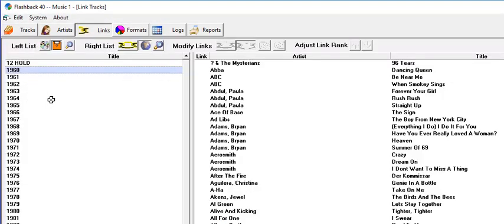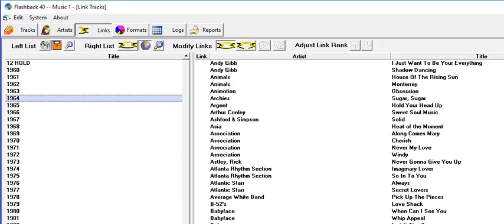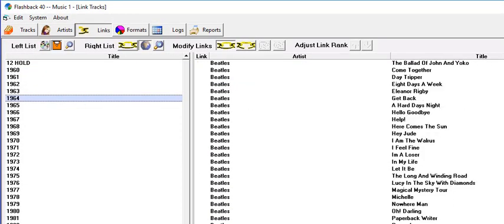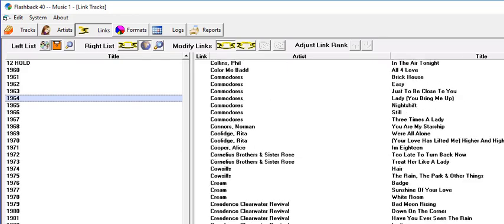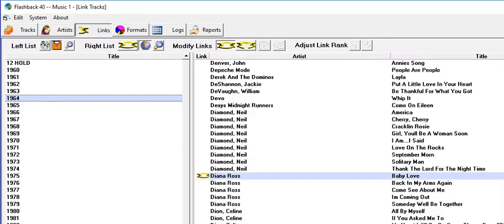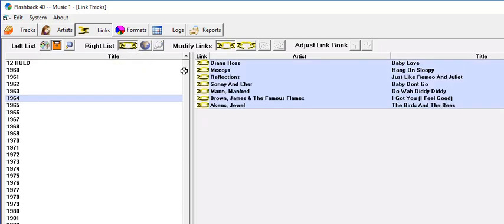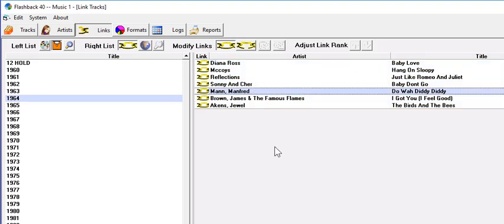On the link tracks screen, he's linked songs to the Hit Year Stagers. We can scroll up and down the full library and see the songs that are linked to the selected stager. And you can also click on this button here and see only the songs that are linked to the stager that you have selected.